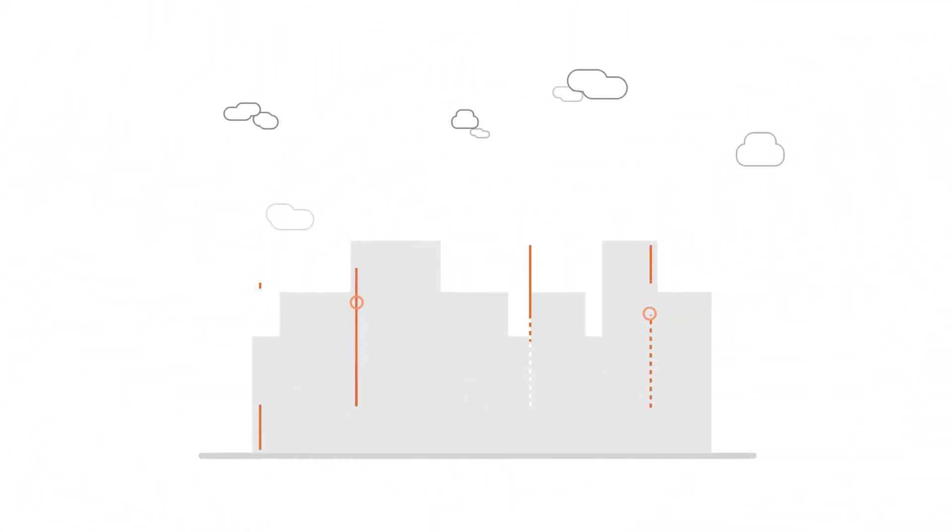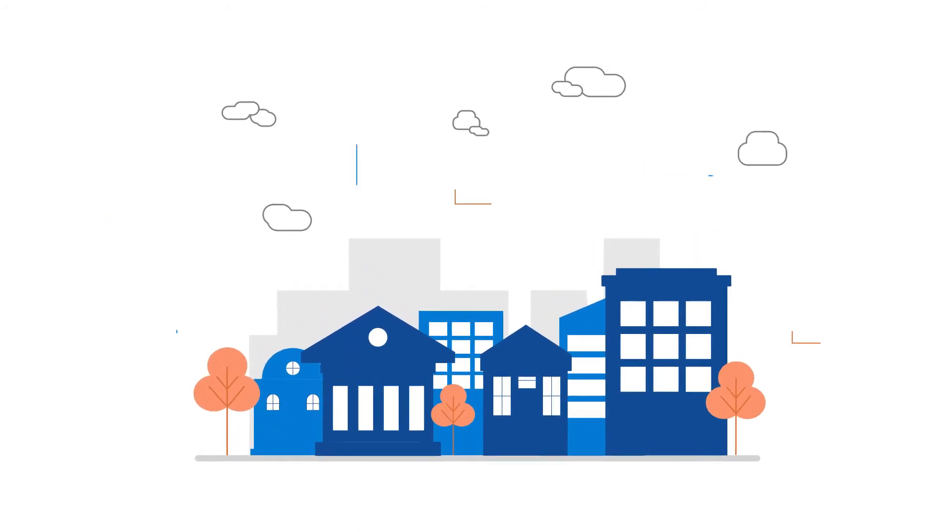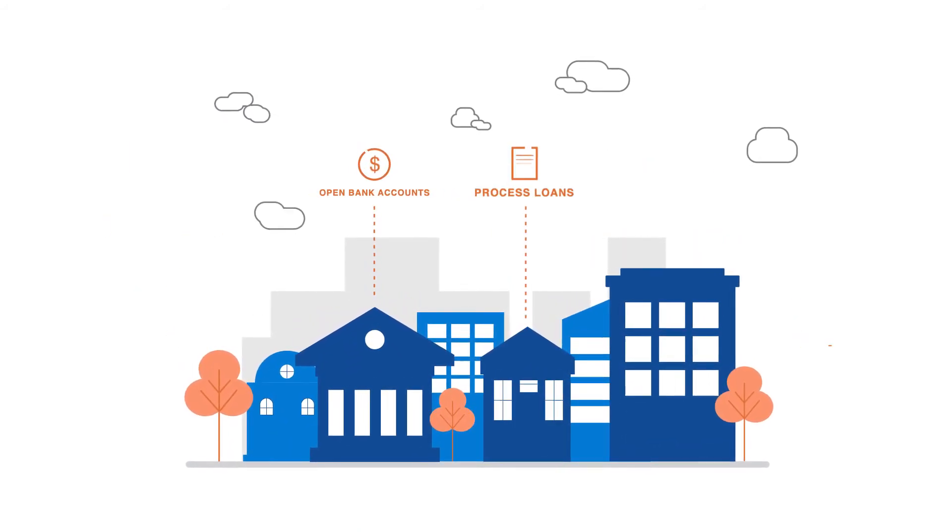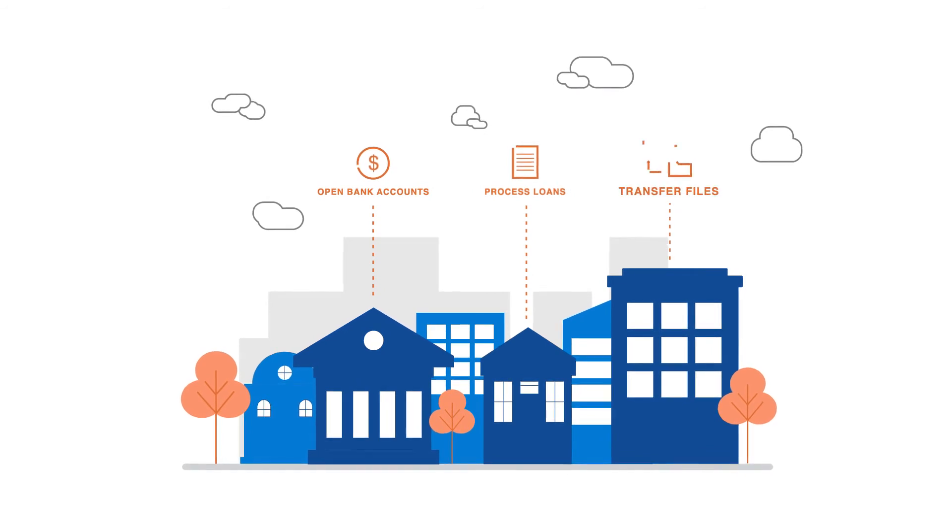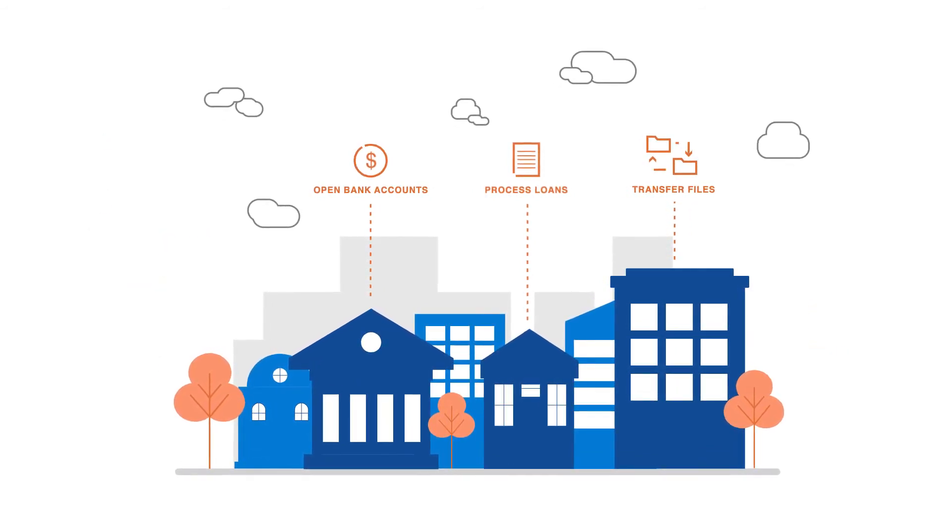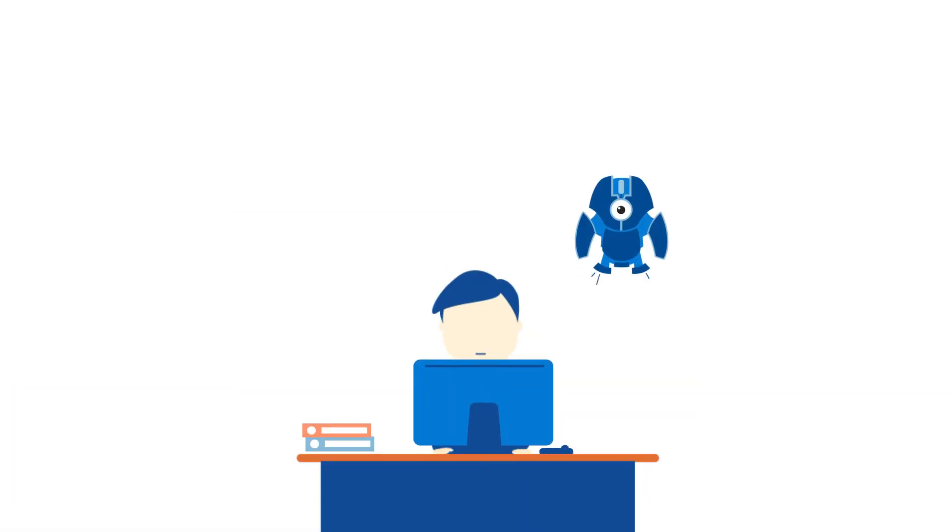No matter your industry, software robots have no limits. They can open bank accounts, process loans, transfer files. If it can be automated, it can be done by a robot.